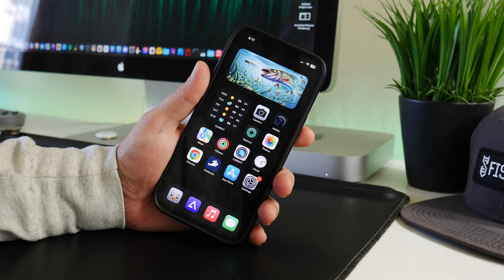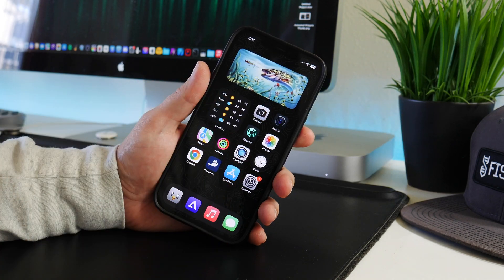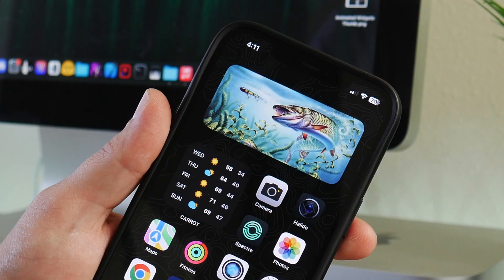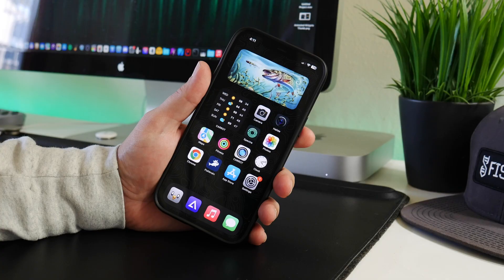A lot of people ask how to get the nameless widget in a lot of the setups I create, so I figured I would do a dedicated video showing you guys how I do it.